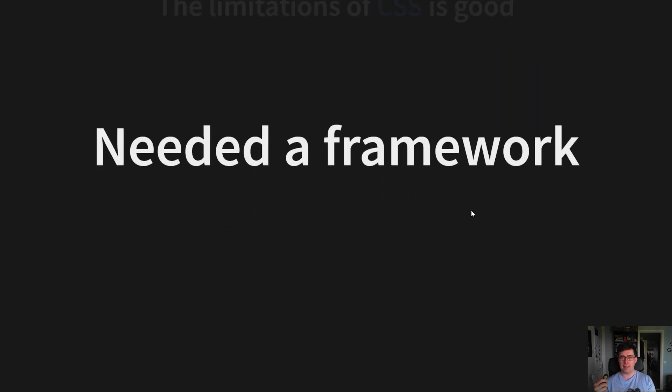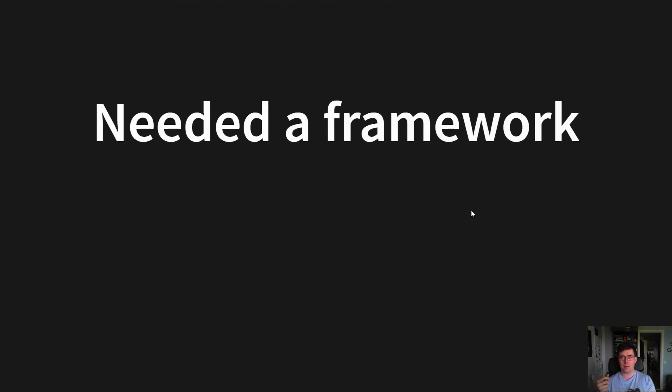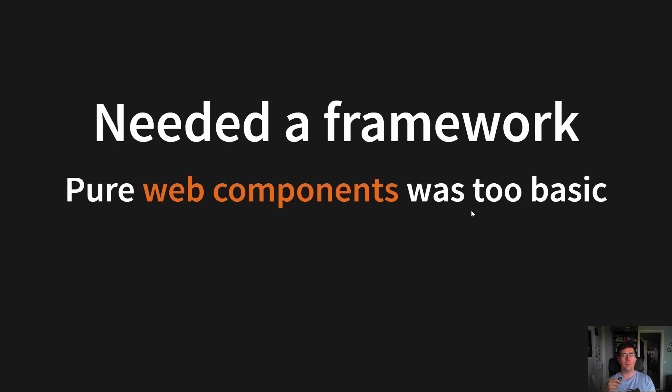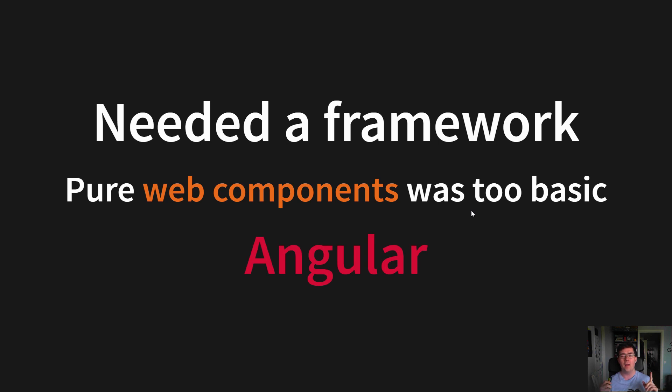But we still needed a framework, as pure web components were still too basic when we were starting out. And we once again crunched the numbers, looked at alternatives, read a few blogs, watched a few videos and landed on Angular.